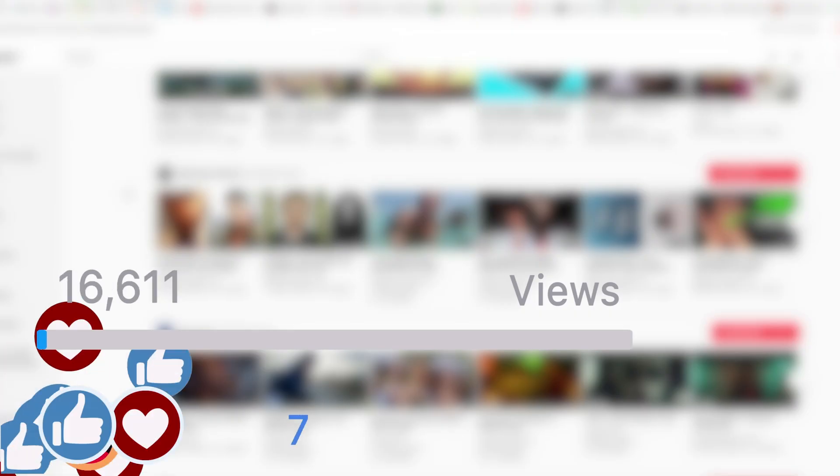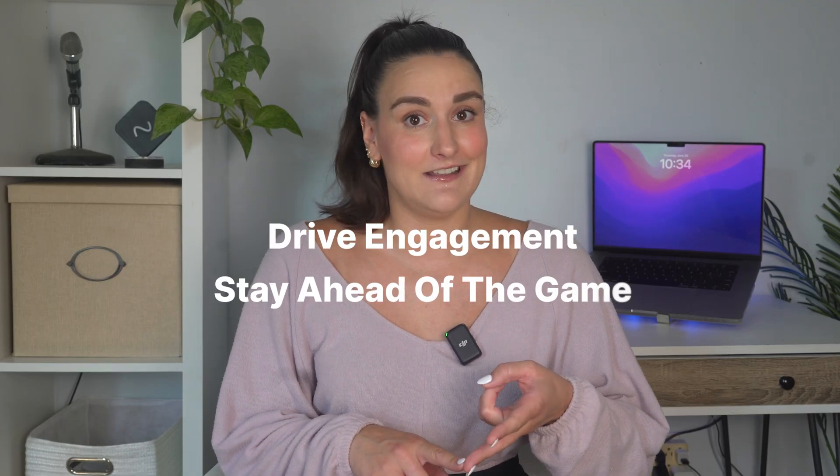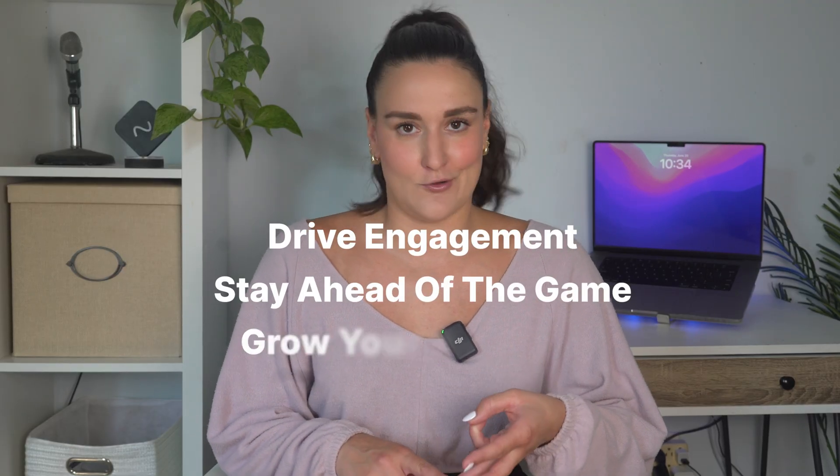Did you know that live videos capture viewers' attention 10 to 20 times longer than pre-recorded or on-demand videos? Live streaming content has become one of the most popular types of video content consumed. This means that you have to hop on that live streaming train to keep your audience engaged, stay ahead of the game, and grow your audience.